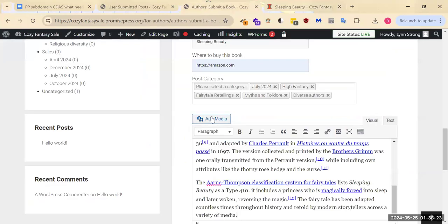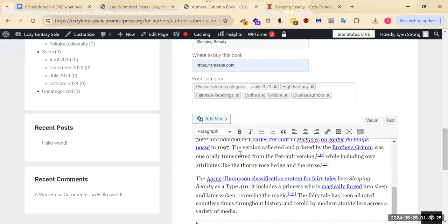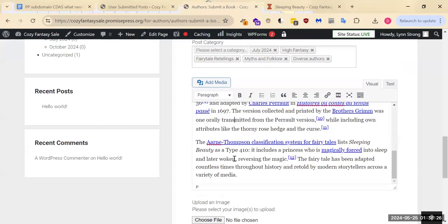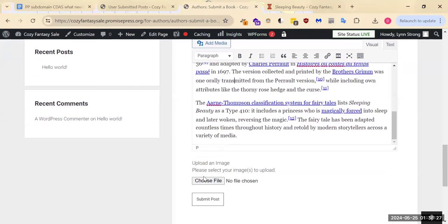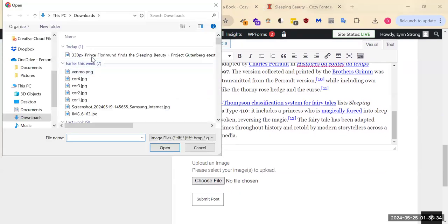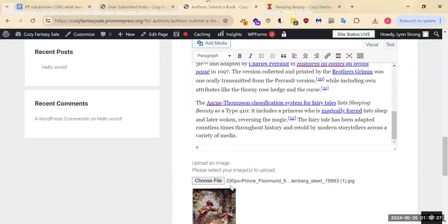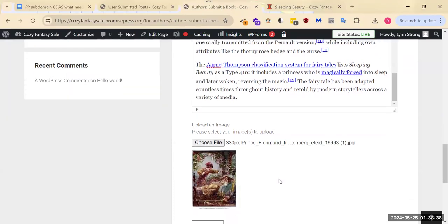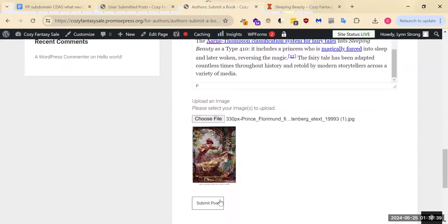Don't worry about add media here. Where we actually want to add the media is down here where it says choose file, because this file is the one that is going to be the associated image with your item. So I will hit submit post.